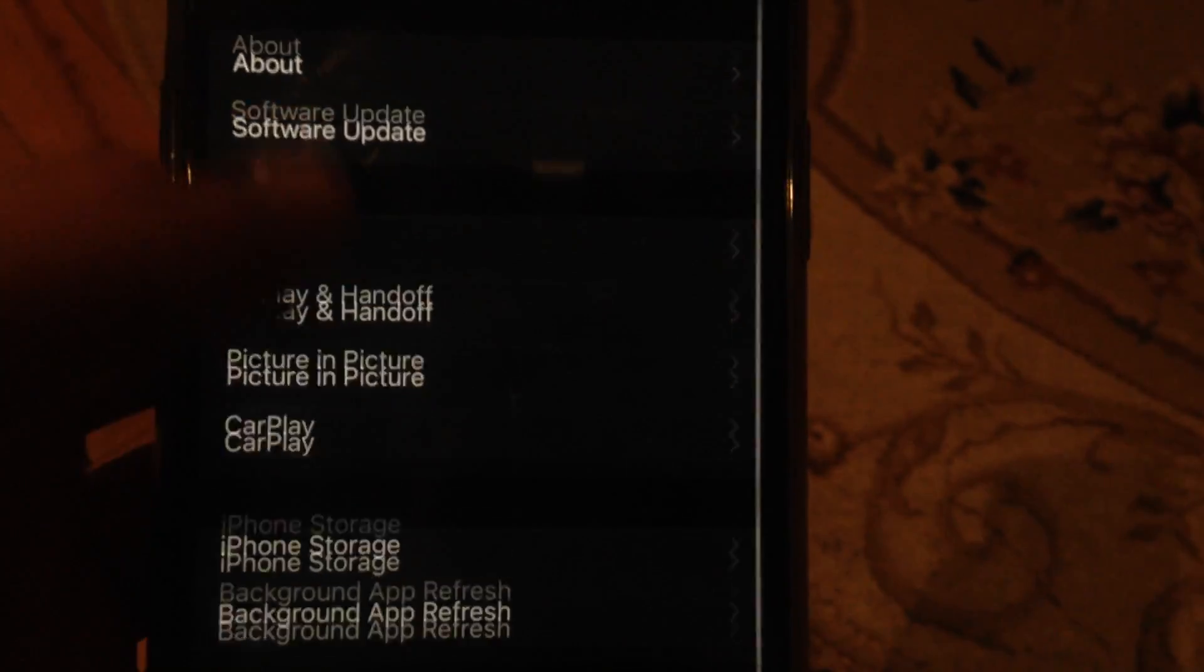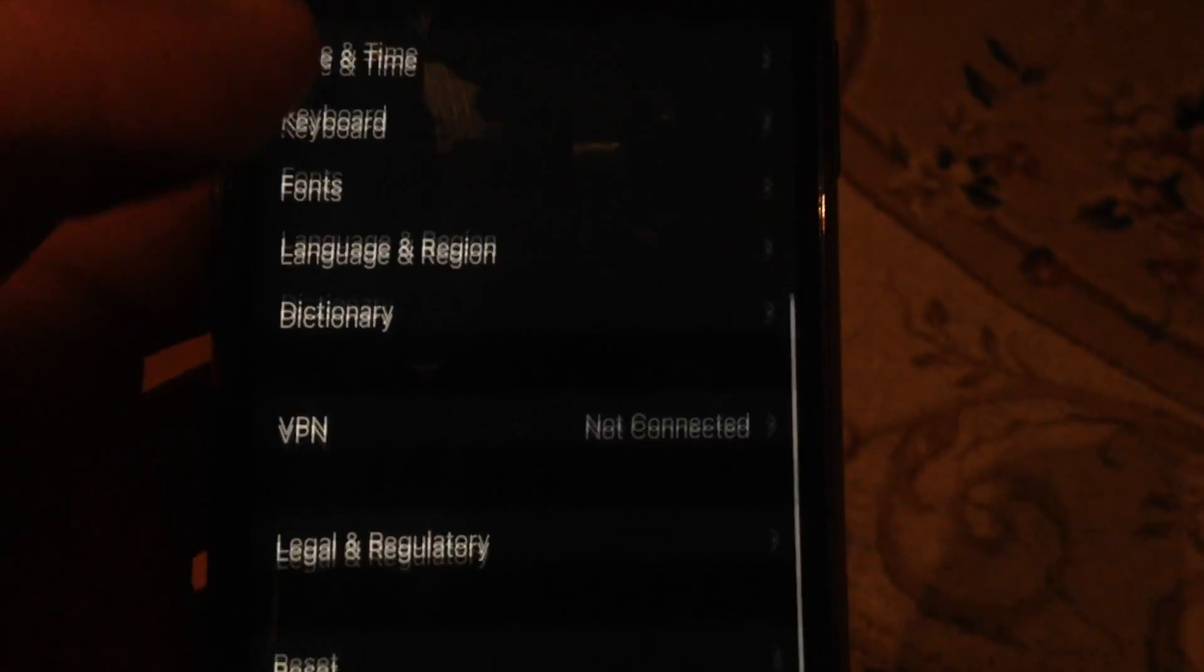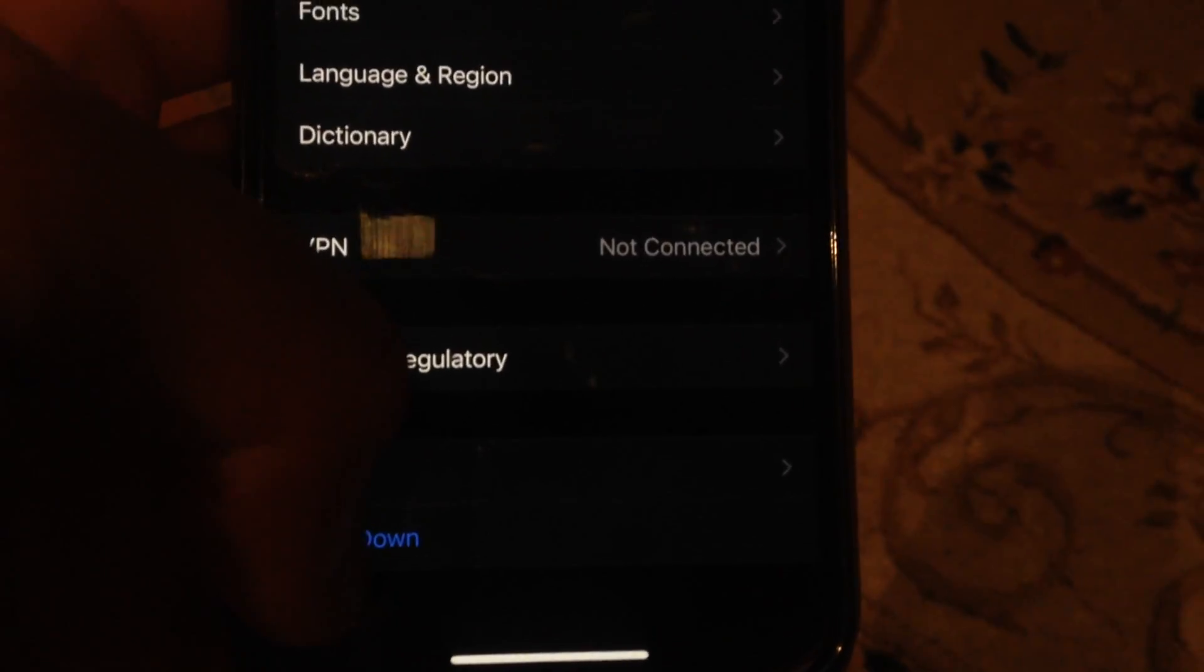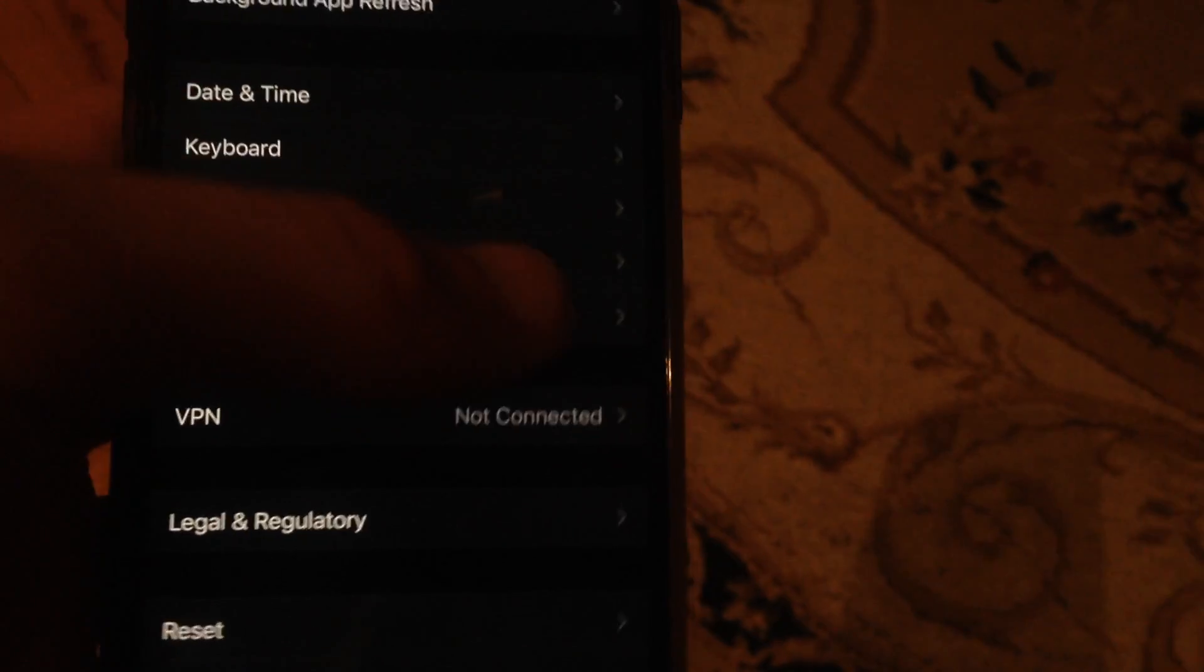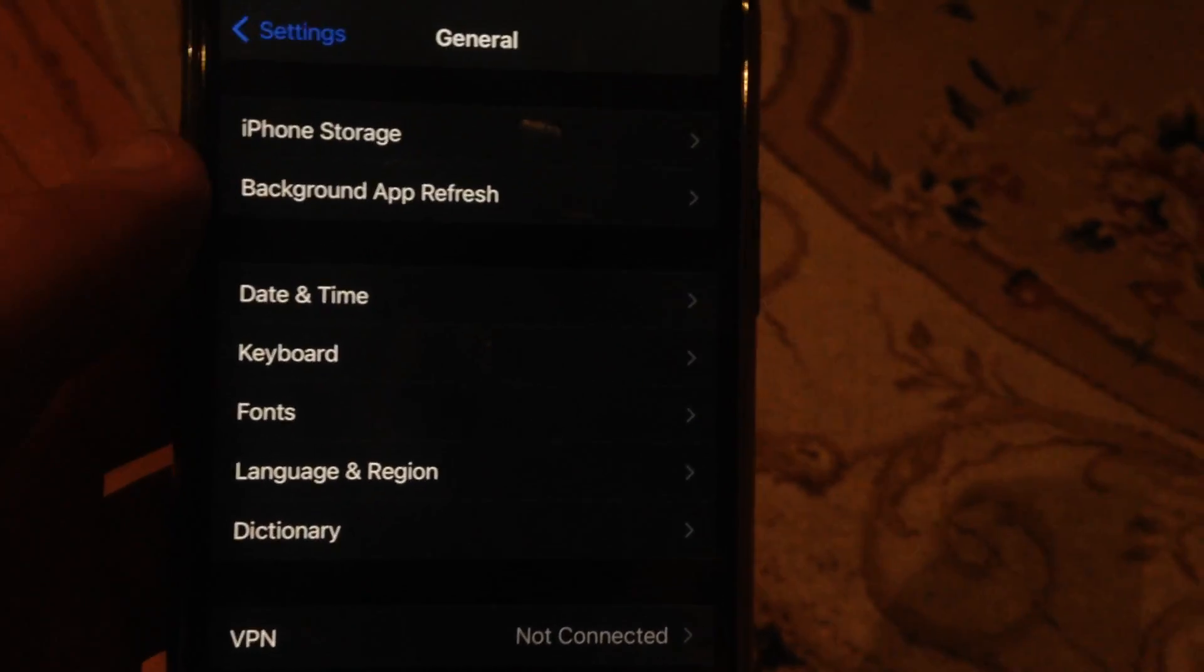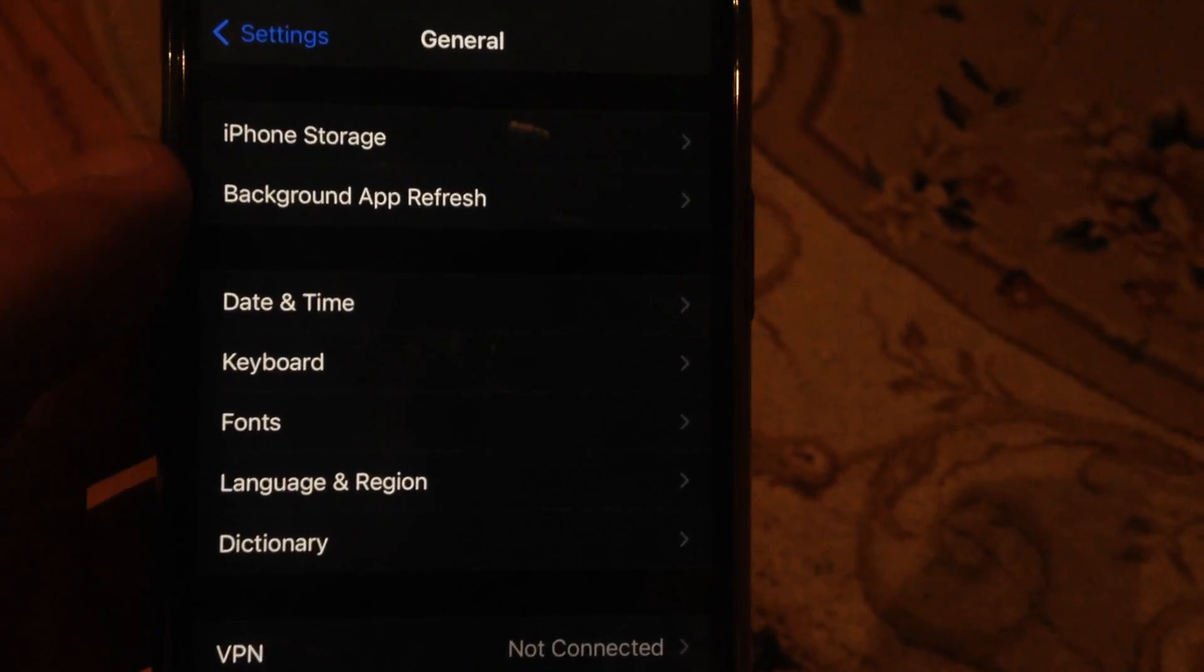Now go to general, find general in the settings, scroll down and you will see shutdown. Tap on shutdown, slide to power off, wait a few seconds, and power on your phone again.